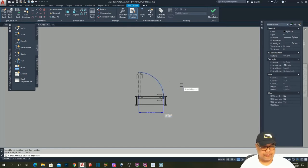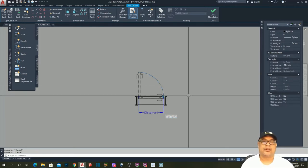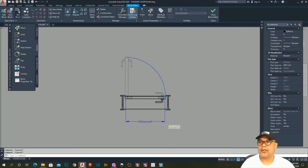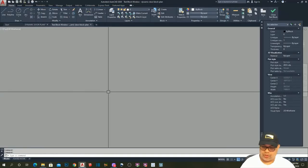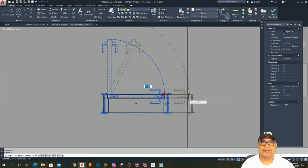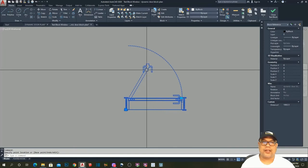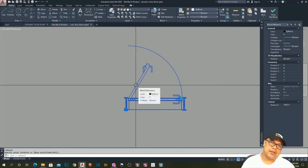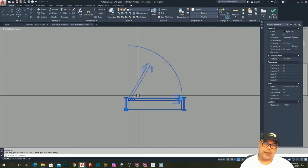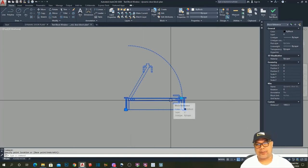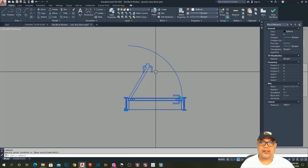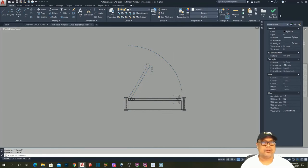Now let's test the block. You notice that the imaginary door transforms awkwardly. We need to troubleshoot this. I want this to increase the width vertically when I stretch, not like this. So let's close and find the solution.